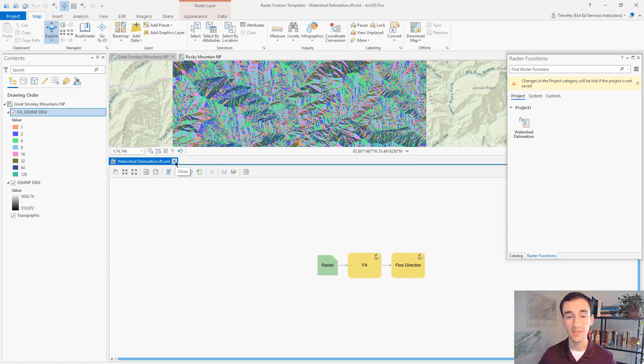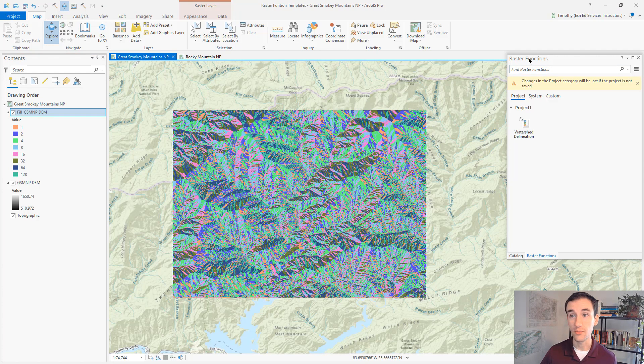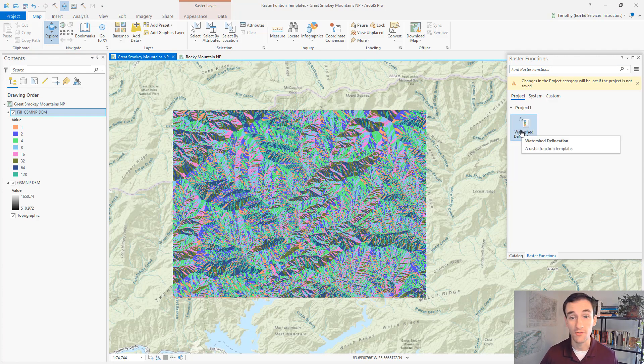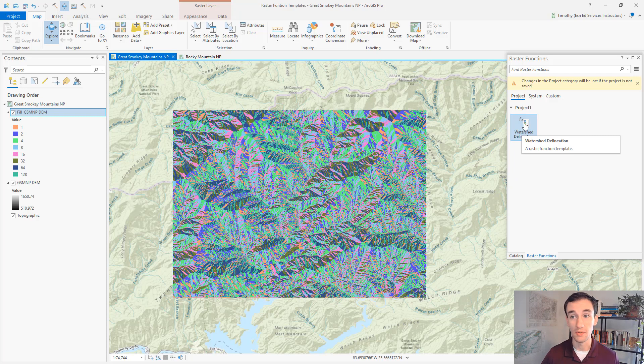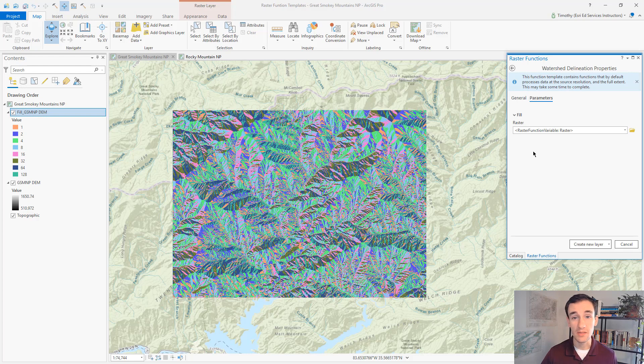We'll close that raster function template editor. Here we can see in the raster functions pane on the project tab, we have our raster function template. We can open it up and take a look. And now we can use this raster function template on other rasters.